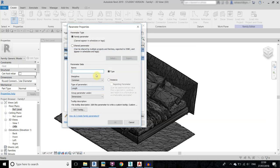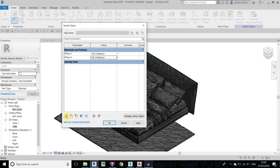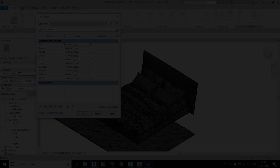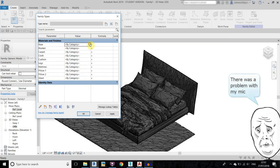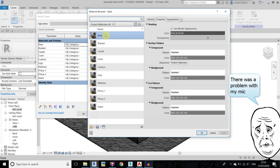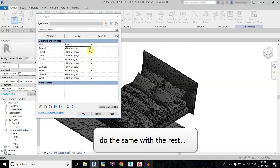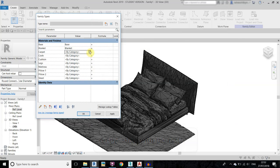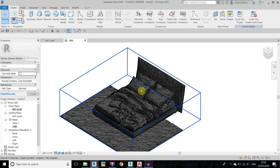I will create all the required material parameters — naming them, setting to Common, Material, and Instance. Now we need to select the material values here as well. Click the corner and select 'base'; this one is also base so I'll select base. For blanket I will select blanket. Click OK.